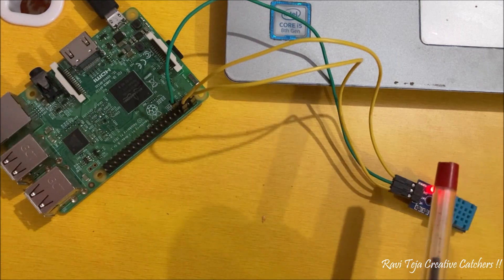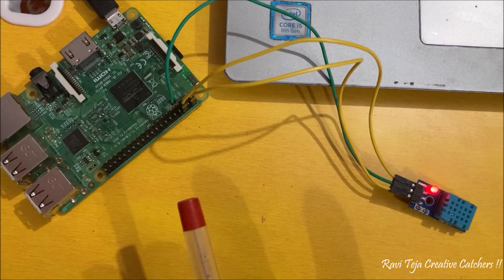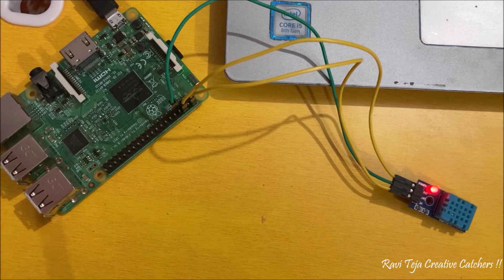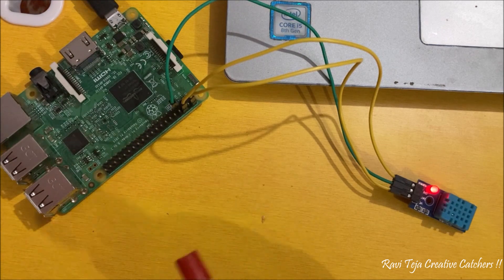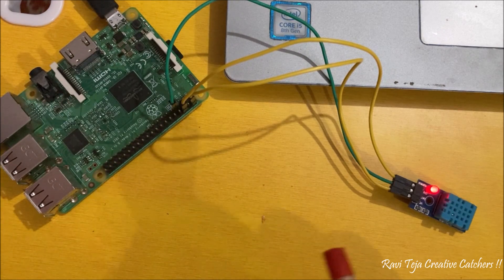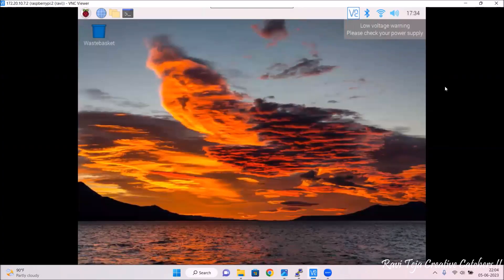These are the simple connections for DHT11 sensor interfacing with the Raspberry Pi. Now let's get into the Raspberry Pi operating system and see what commands are used and how to fetch the humidity and temperature values. For the software part, first we need to open the command line interface.